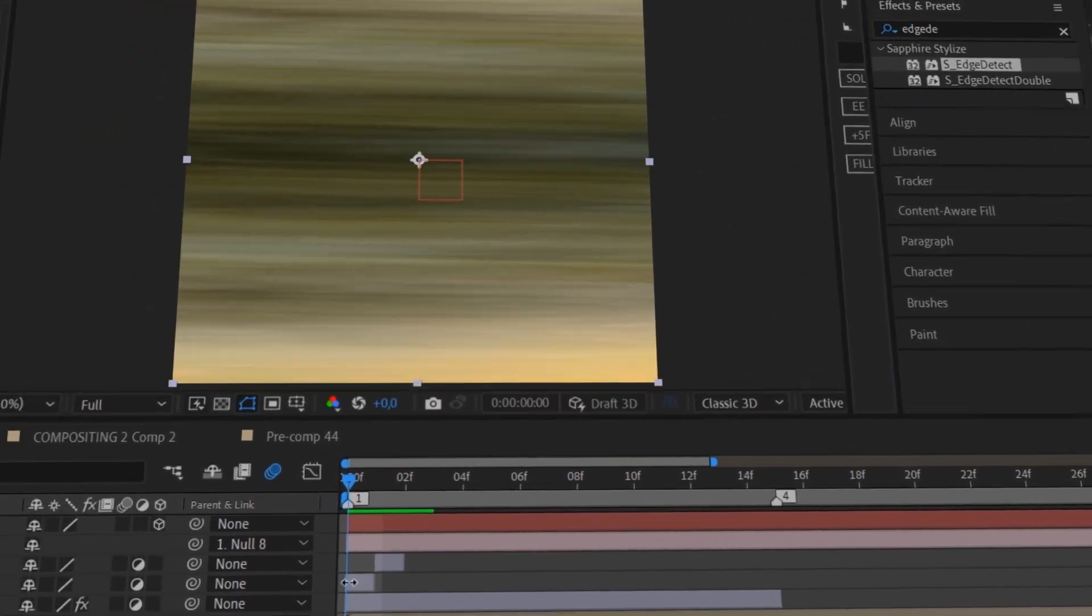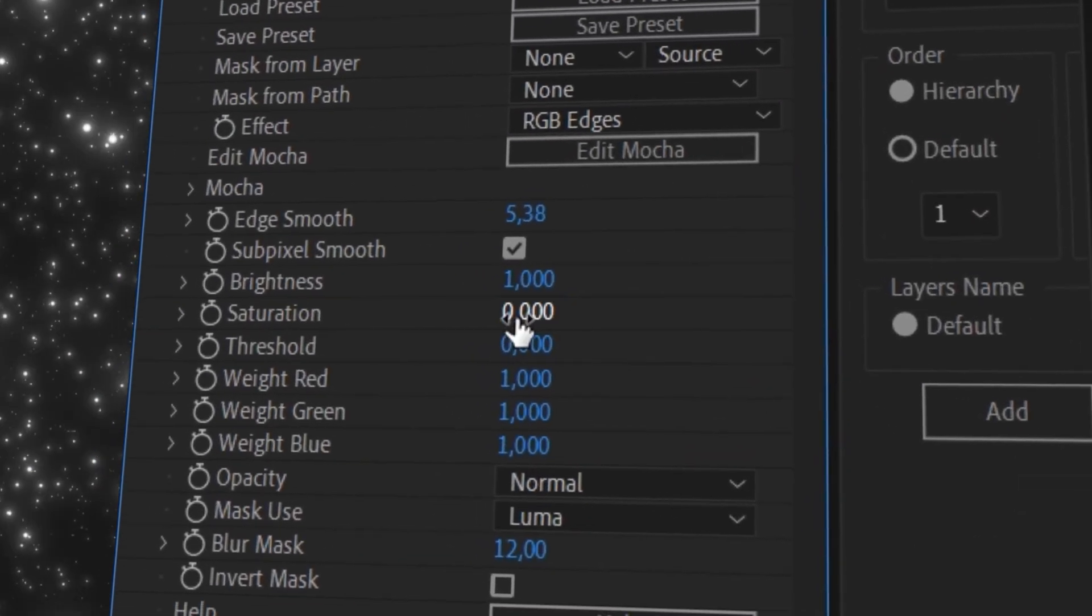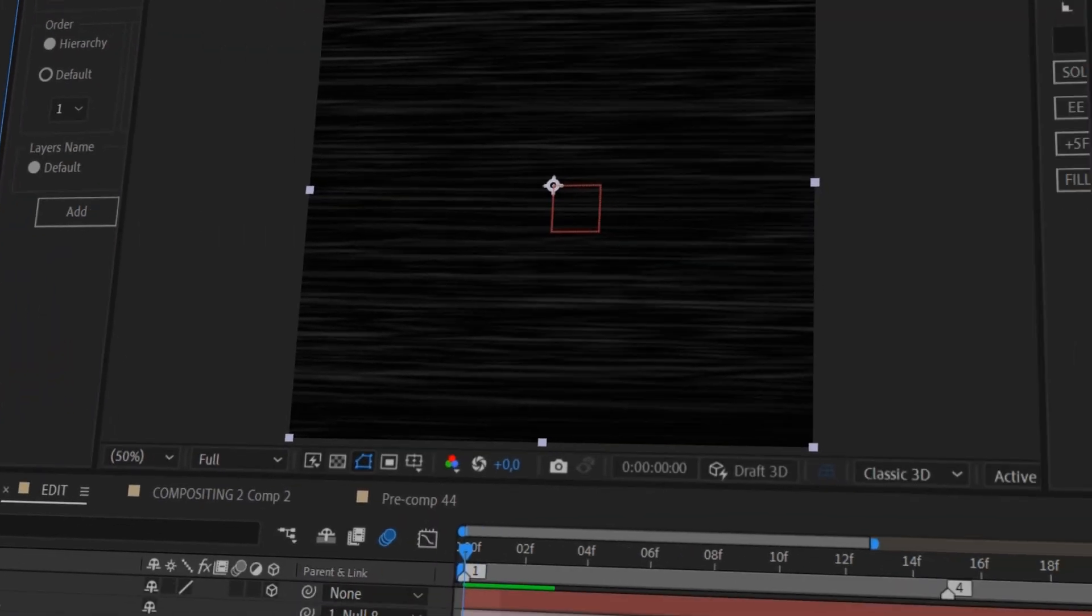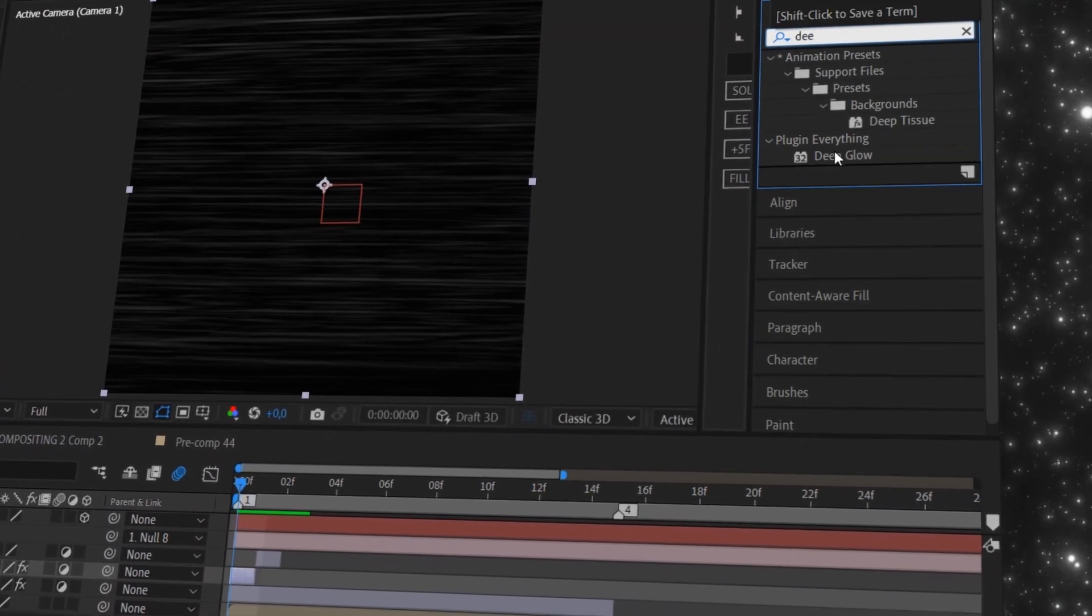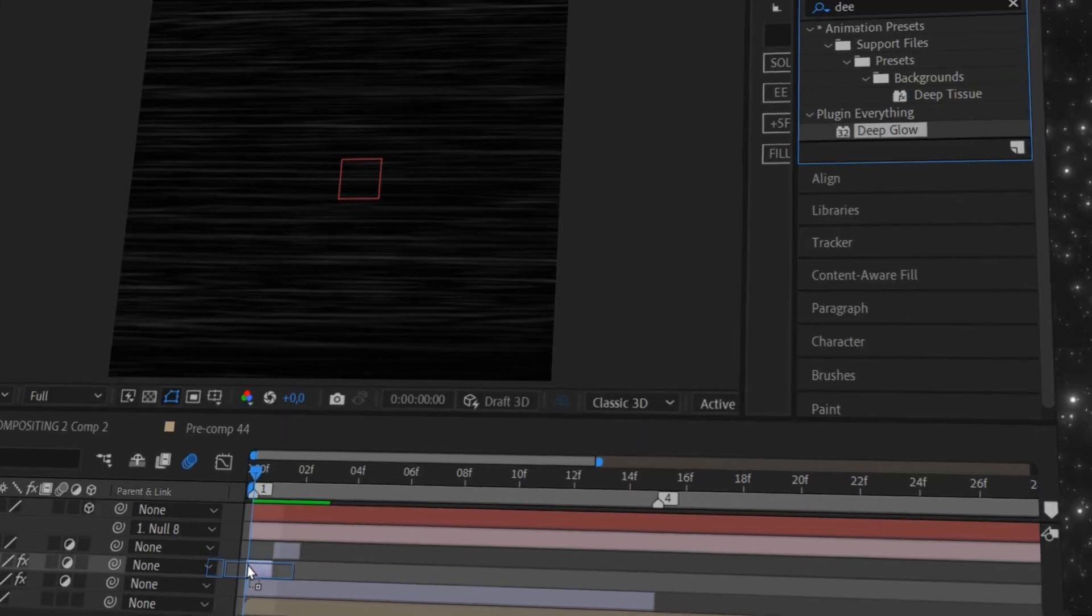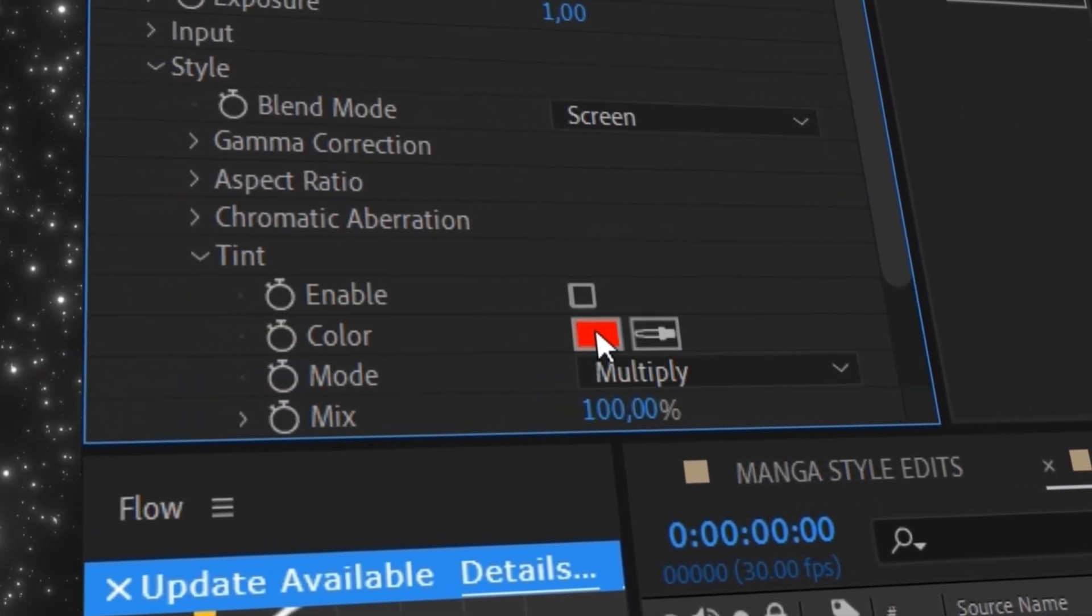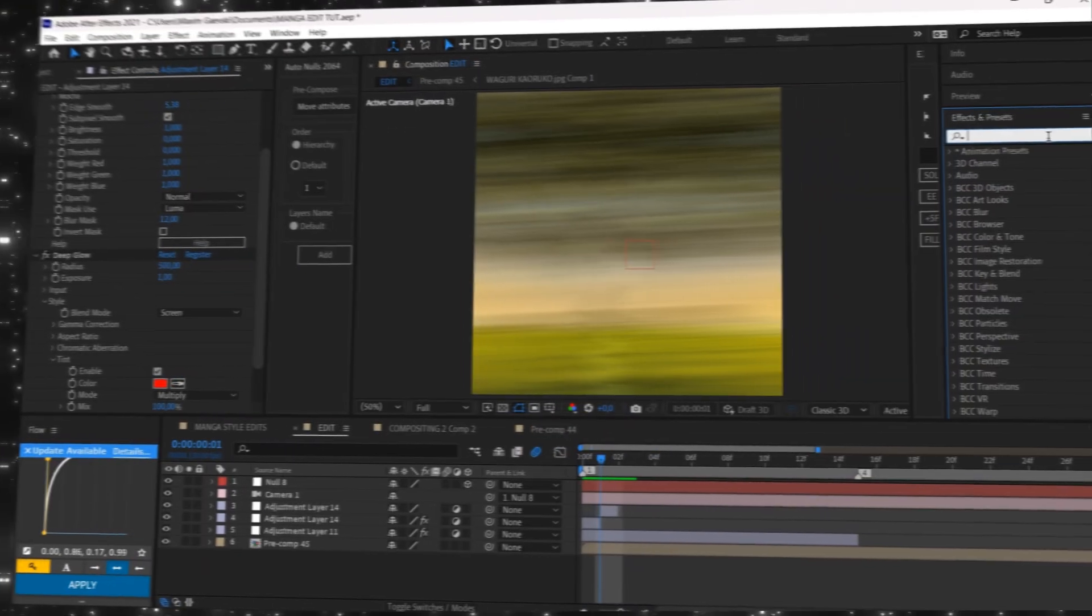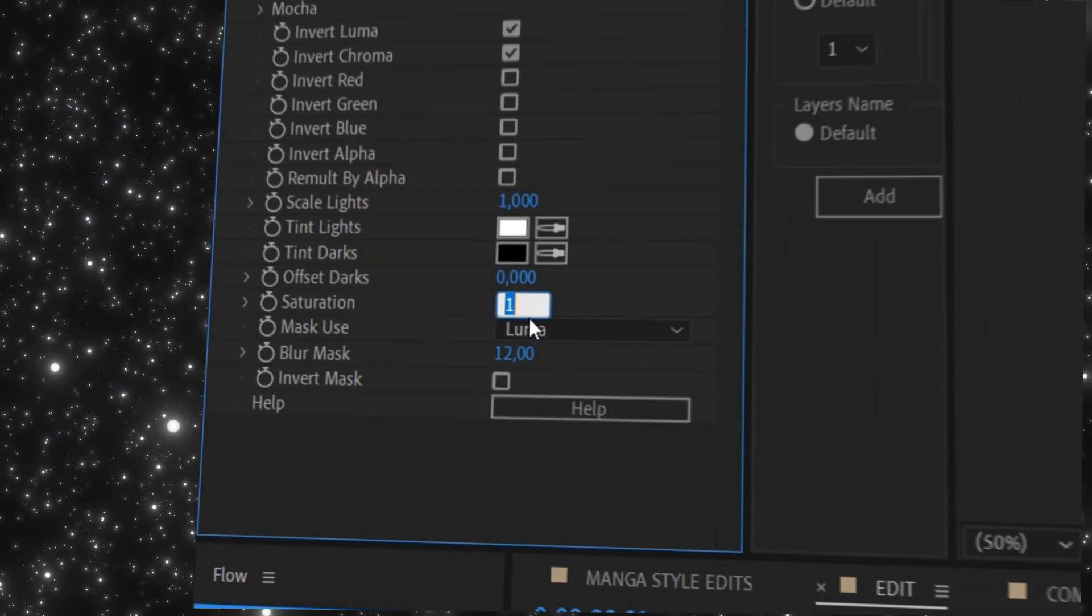Add edge detect. Set saturation to zero and add deep glow with a color of your choice. At last, add invert with saturation set to zero as well to the second adjustment layer.